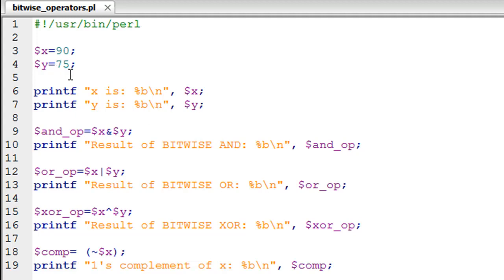Similarly, I have a printf statement on line number 7 to see the binary representation of 75, that's the value stored in variable Y. In Perl you can perform a bunch of bitwise operations like bitwise AND, bitwise OR, bitwise exclusive OR, as well as ones complement — or NOT — as it is more popularly known.